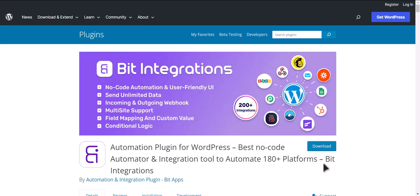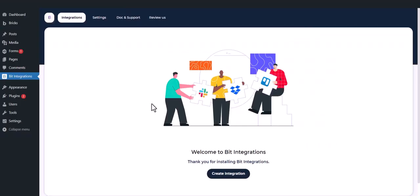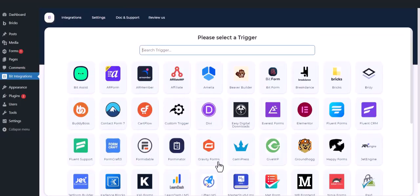I am utilizing the Bit Integrations plugin to establish a connection between these two platforms. Let's go to Bit Integration dashboard. Now click Create Integrations.